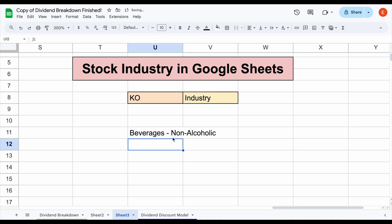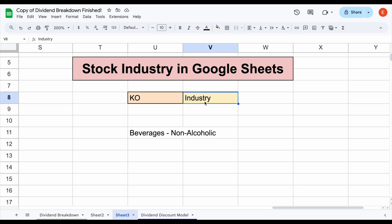And you can see the industry for Coca-Cola is going to automatically load in. Now, what's really cool about the way we did this is Ticker Data has access to hundreds upon hundreds of metrics. So if we wanted to see something other than industry, we could just change this metric here. Maybe we want to actually see the sector, not the industry.